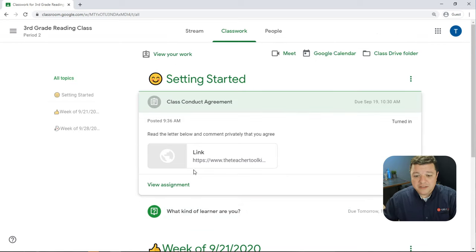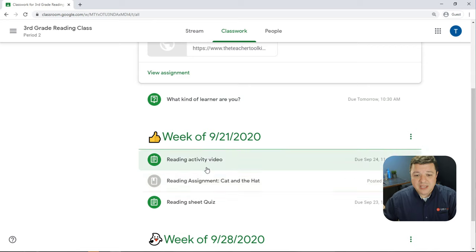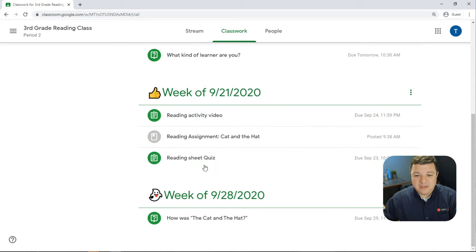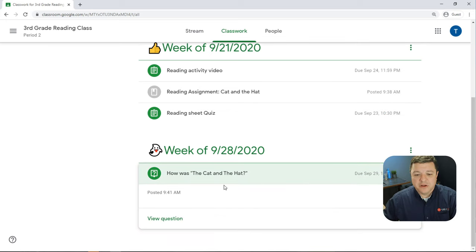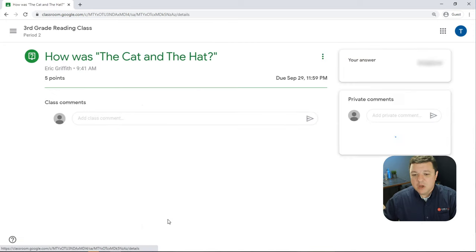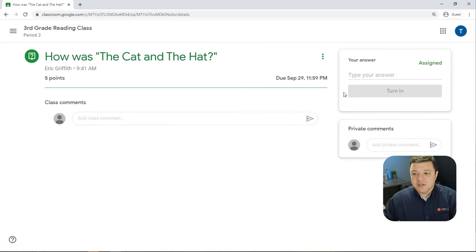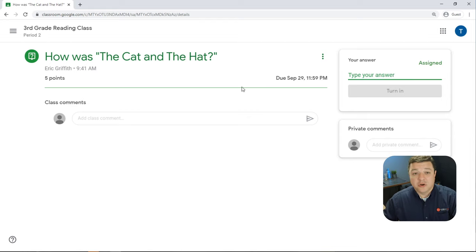So to turn in an assignment, here's a reading. We'll look at this one. How was the cat in the hat? If we click on this assignment, we want to view this question and the student just has to type in an answer and turn it in.